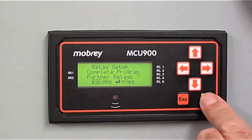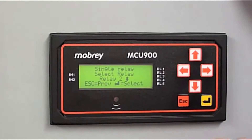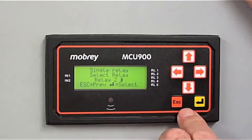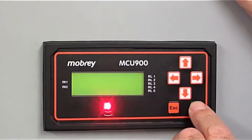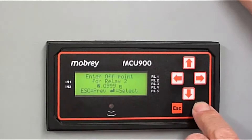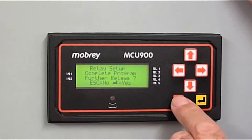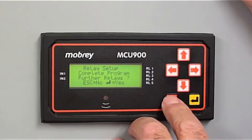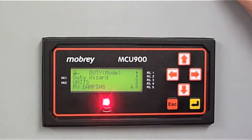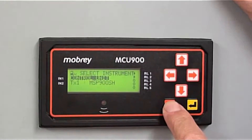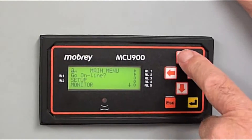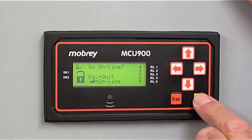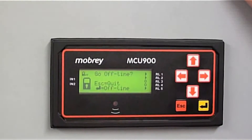Program more Relays — yes, we want to program single Relay 2. We can go through the same process to program Relay 2, just do exactly the same thing. Program any more Relays — no, that's enough, we'll come out. Escape, escape, escape. Go Online — yes, we've programmed everything up so we can go back online. Select Go Online. And that's it.